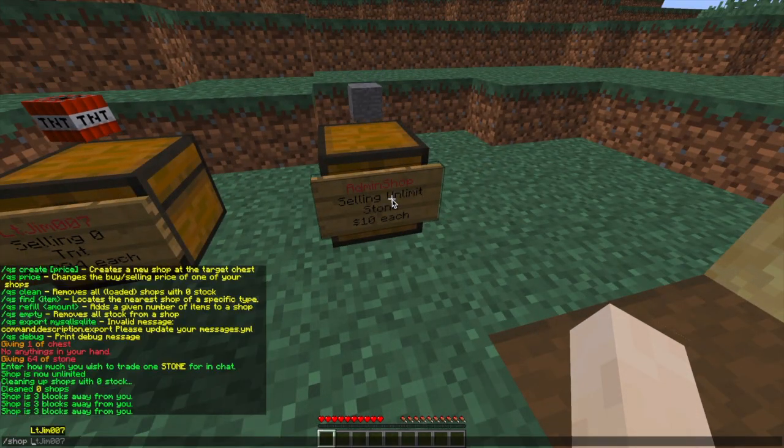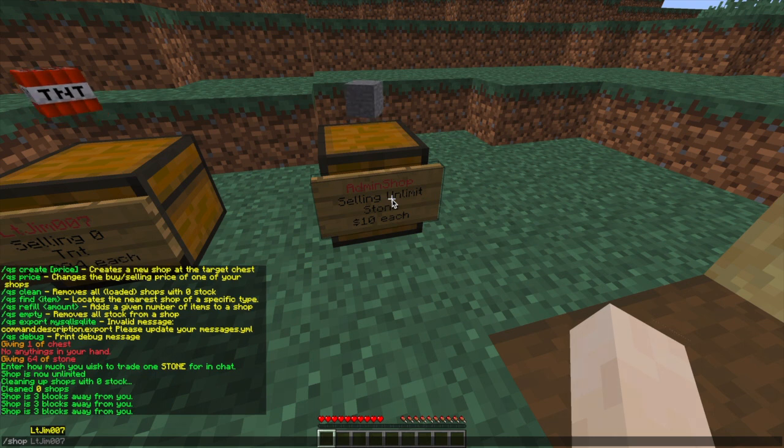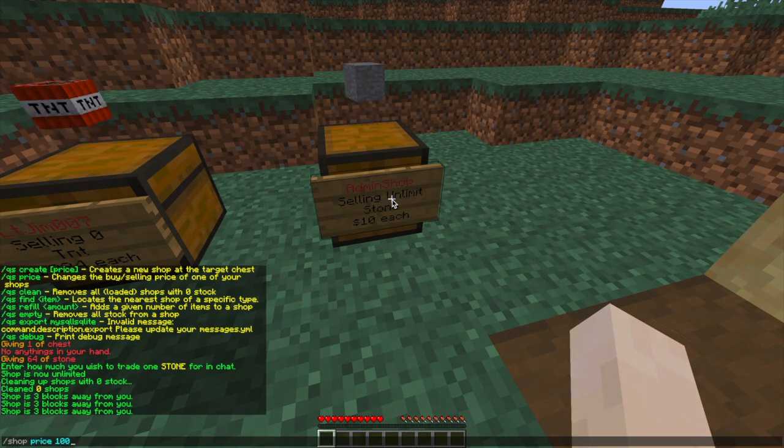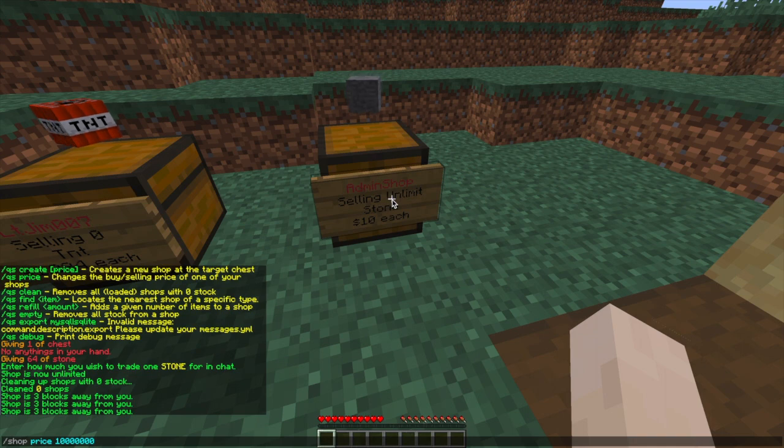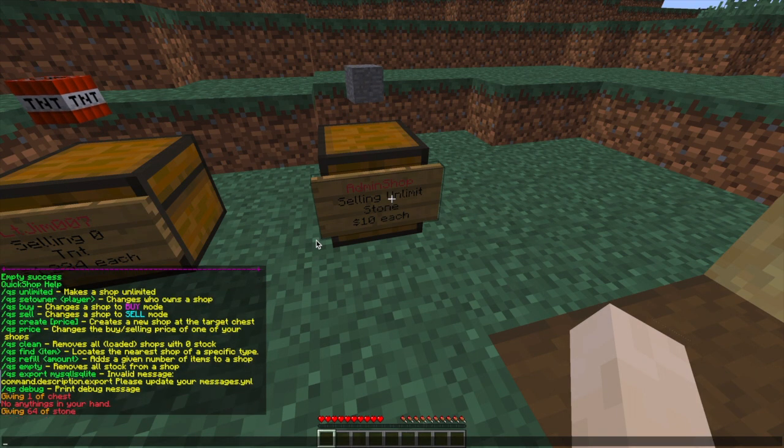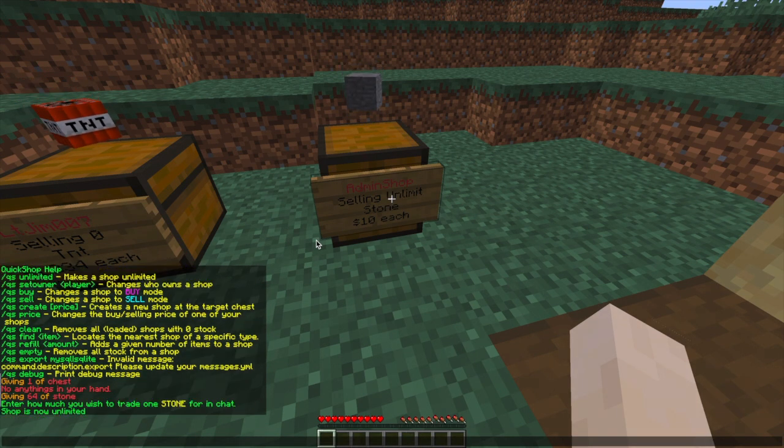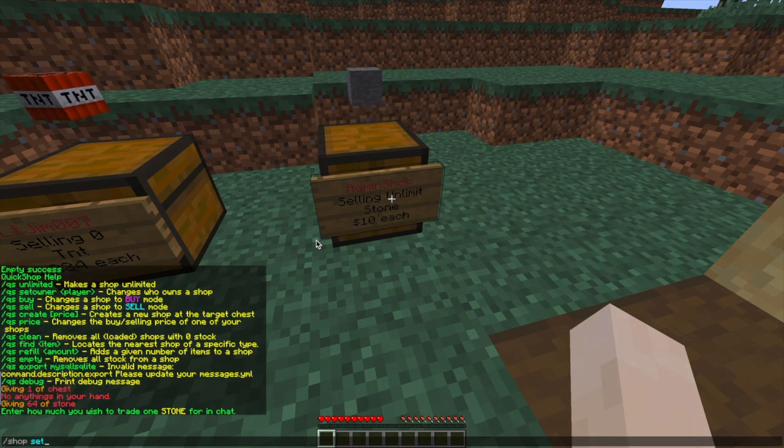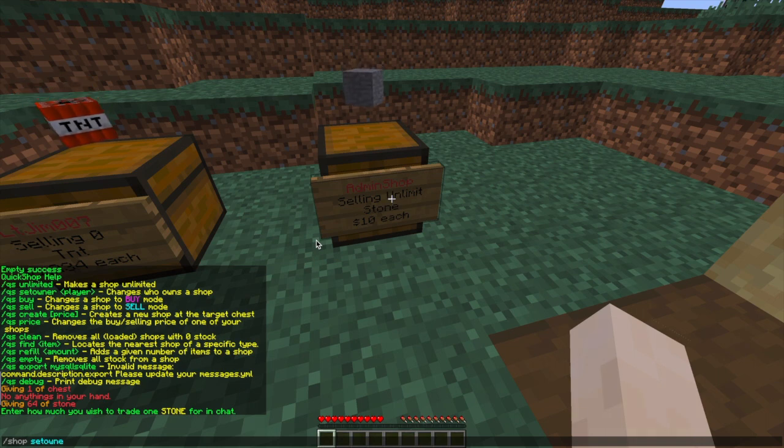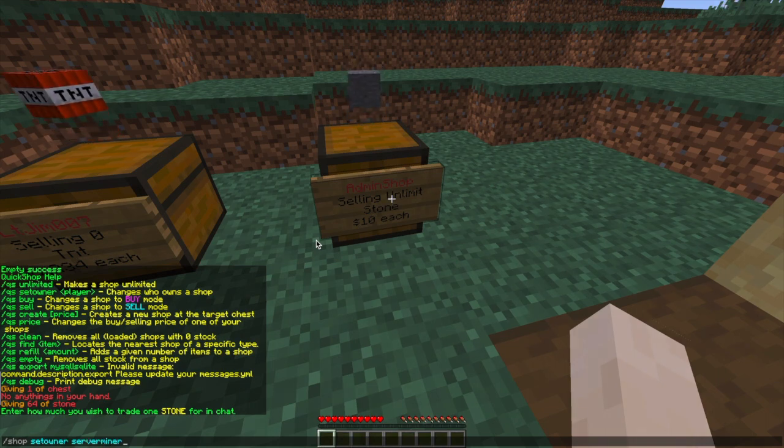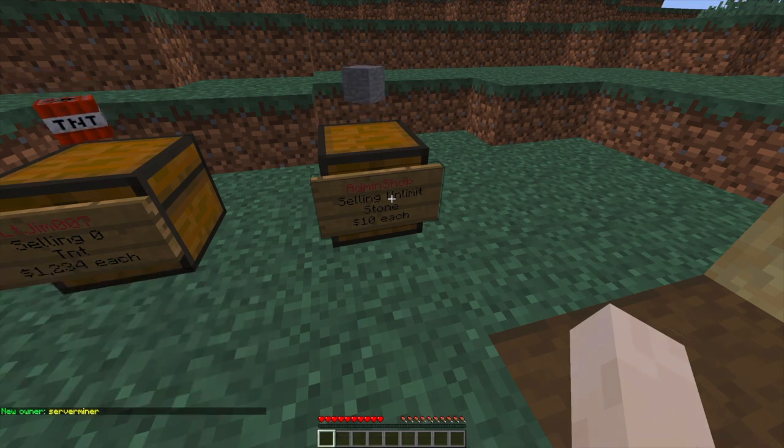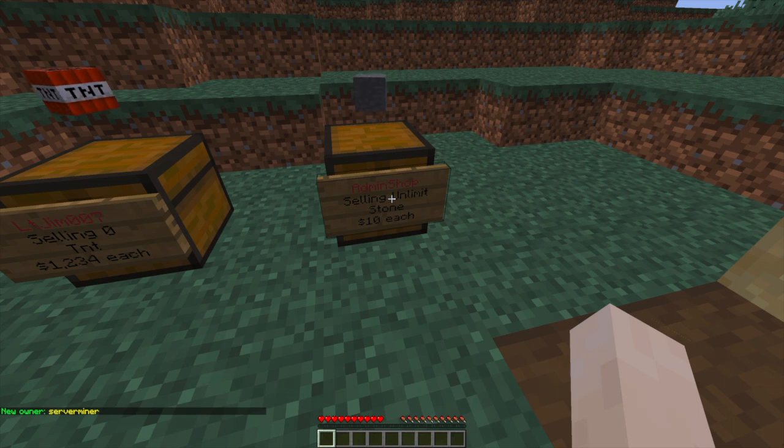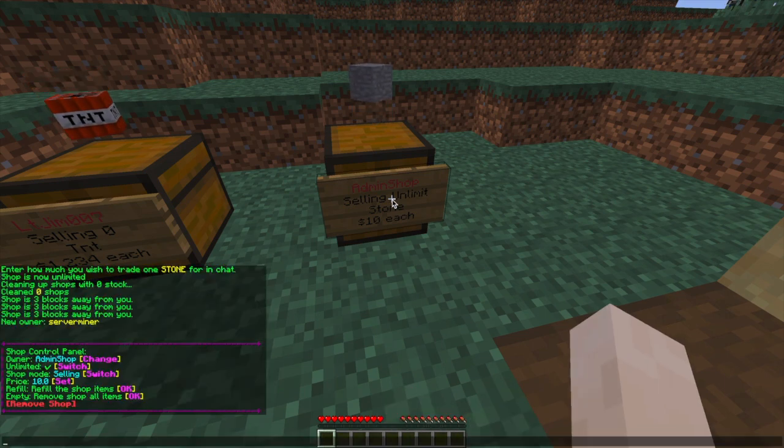If we wanted to, we could do /shop price and change it to a billion, trillion, whatever. I much prefer doing it in chat rather than typing out all the long commands, but it doesn't really matter. You can even change the owner.